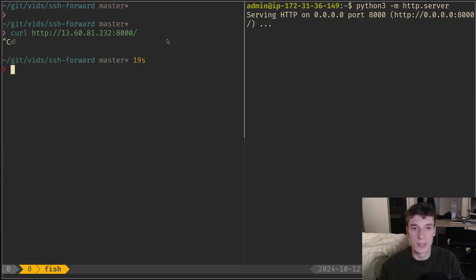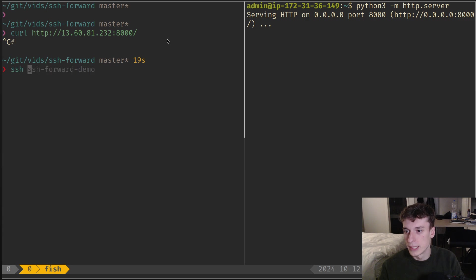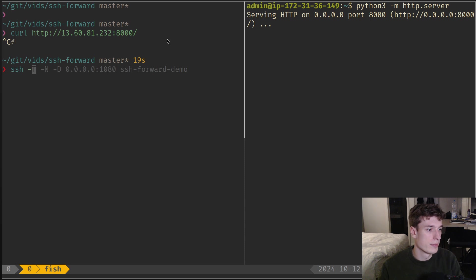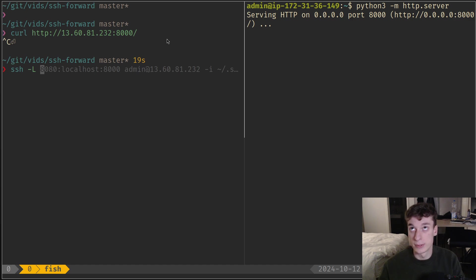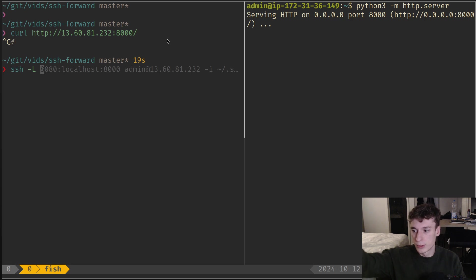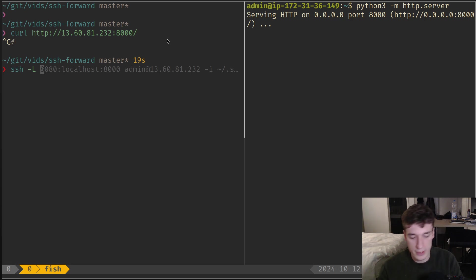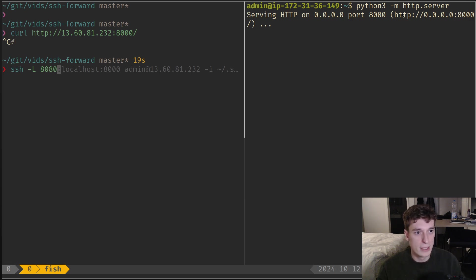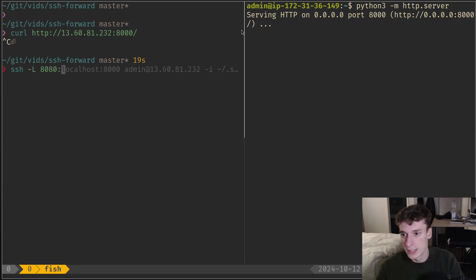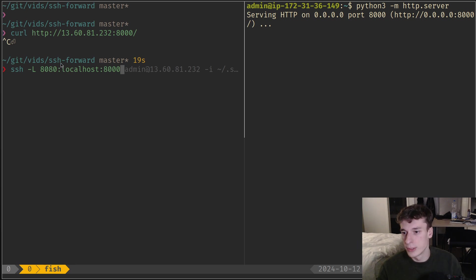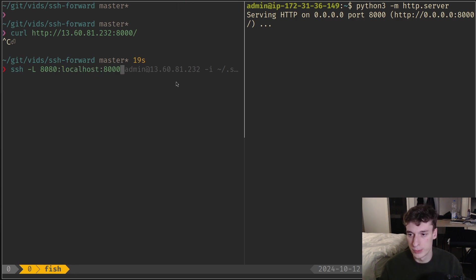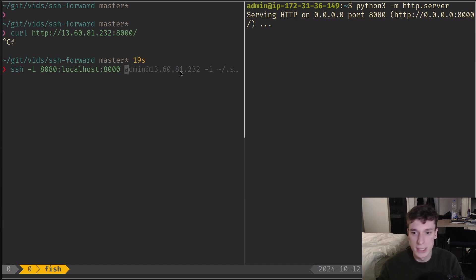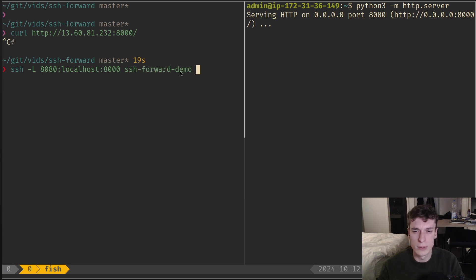What you can do on your local machine is SSH with the -L option for local forwarding. This will forward a port from the remote machine to you. First specify the local port, let's make it 8080, then the remote port we want to forward, which is 8000. In the middle you put the host it will bind to, so you'll do curl on localhost. Then you can SSH to the forward demo like so.